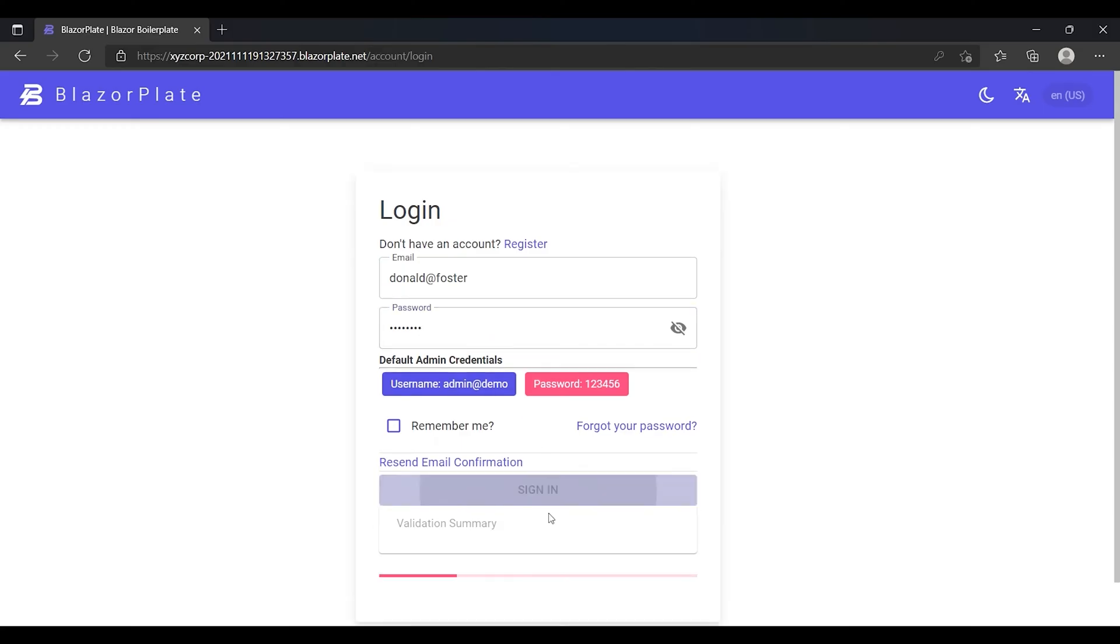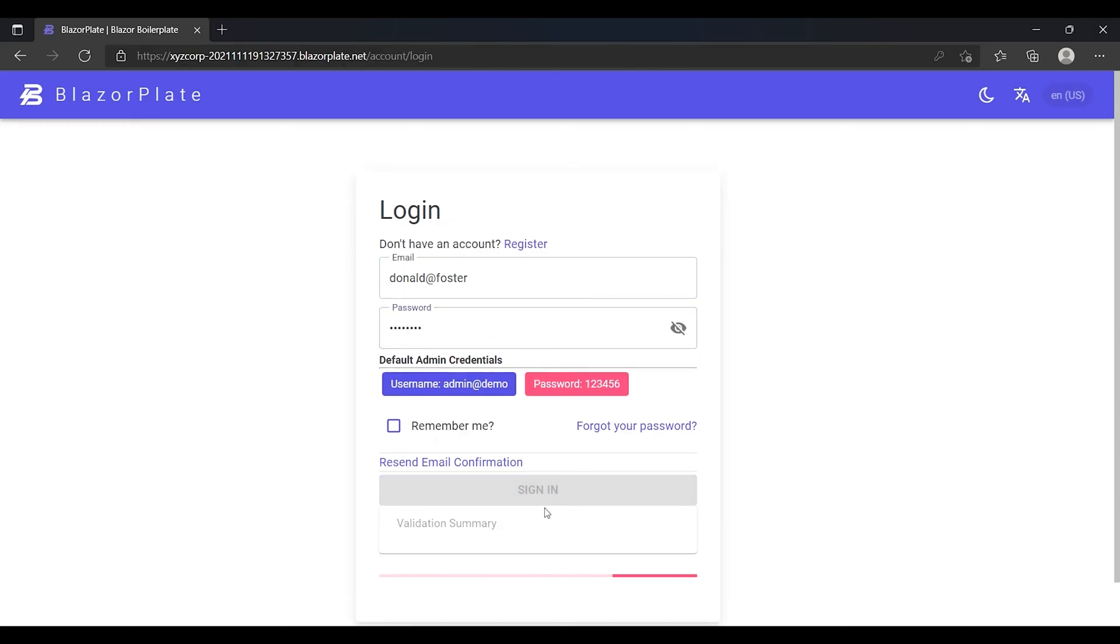In the second step, the system will ask me to provide the Authenticator Code that I can get from my Authenticator App on my smartphone. Think of it as another key to open a second door, and that's why it's called two-factor authentication or two-step authentication.